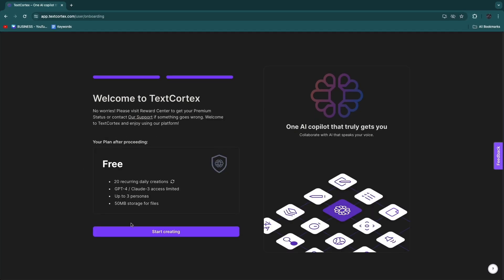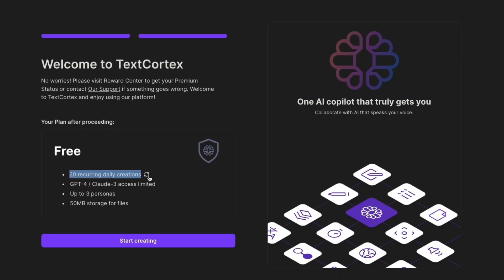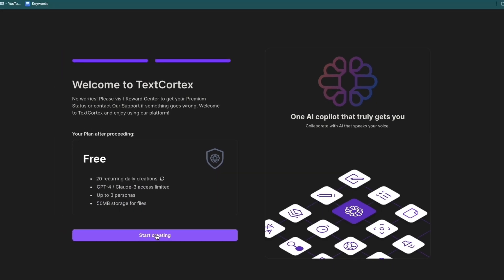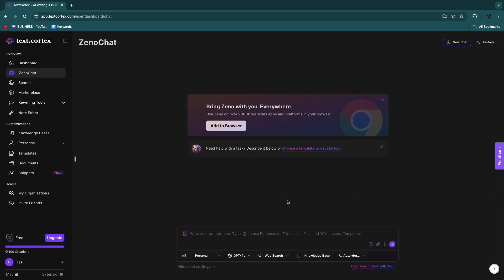And then you can get started right now. So in the free plan you get 20 recurring daily creations, you get GPT-4 and Claude 3 access but that's limited, you get up to 3 personas and 50 MB storage for files. So go and click Start Creating and then you will see this right here.